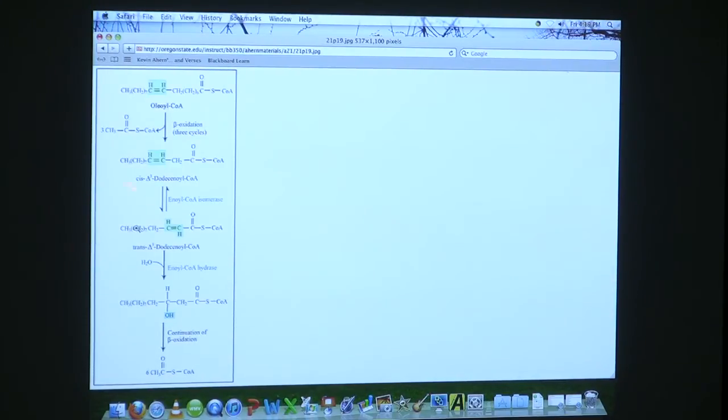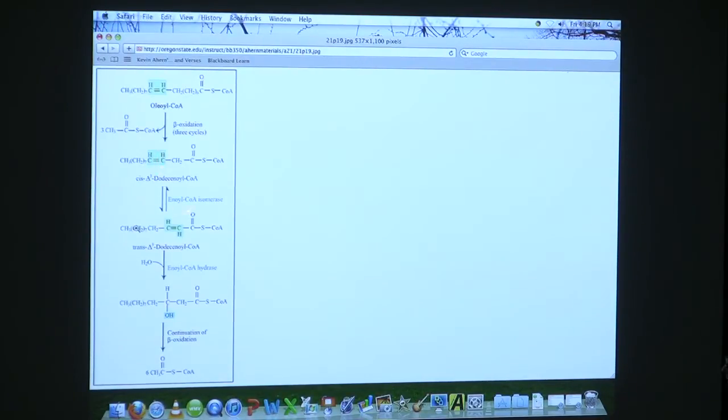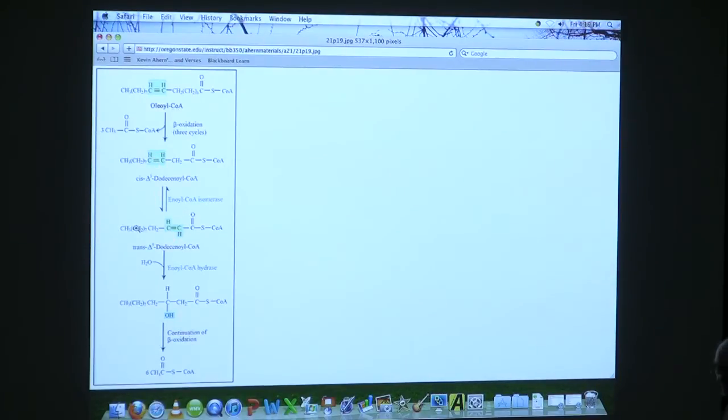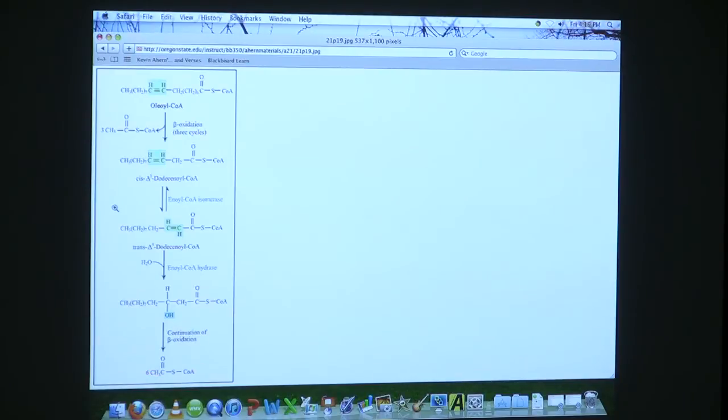So that enzyme name's a good one to know, enoyl-CoA isomerase. It's telling us that it's taking an enoyl group and isomerizing it. It's converting it from a 3,4-cis to a 2,3-trans. Once we've gotten past that, then beta-oxidation continues, and we finally end up oxidizing all those carbons off of there.